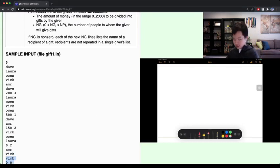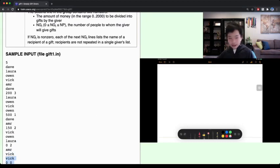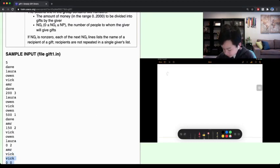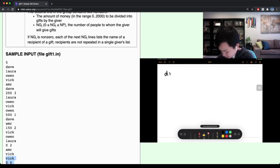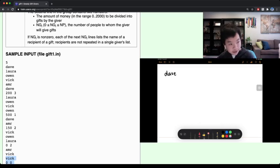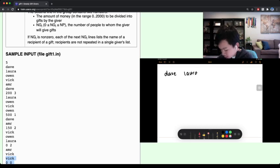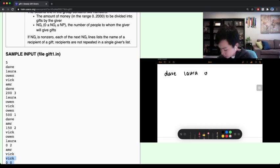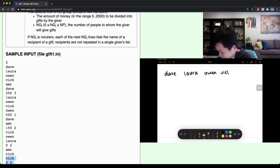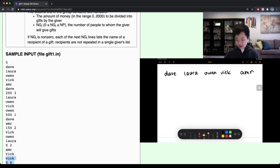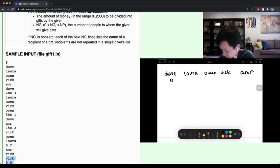So let's just model this problem out. We have five people: Dave, Laura, Owen, Vic, and Amer. Each person originally has $0.